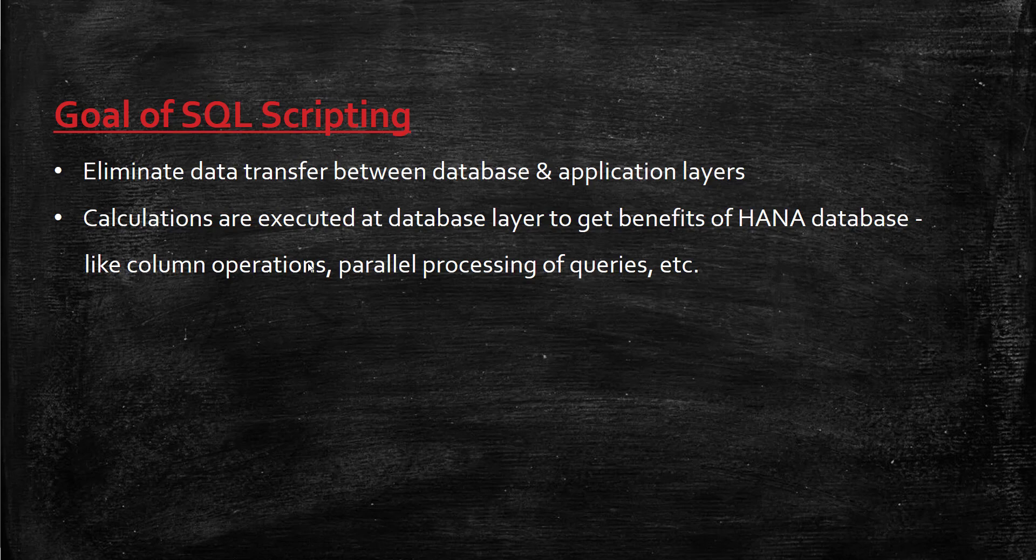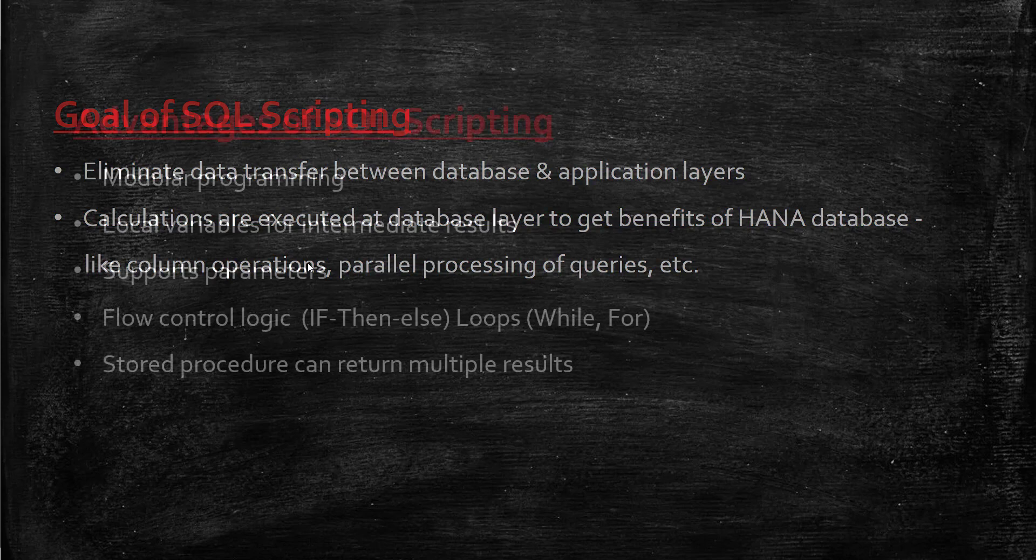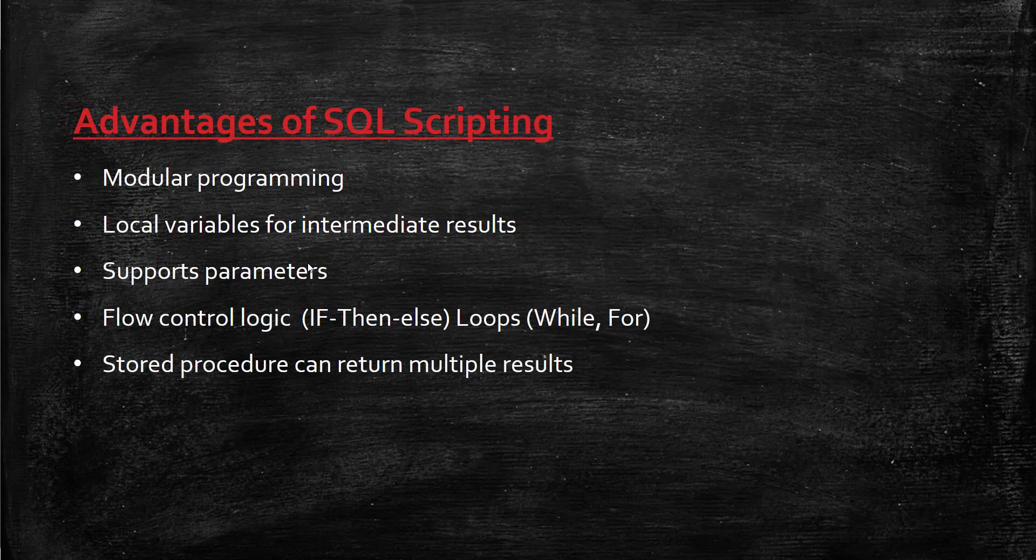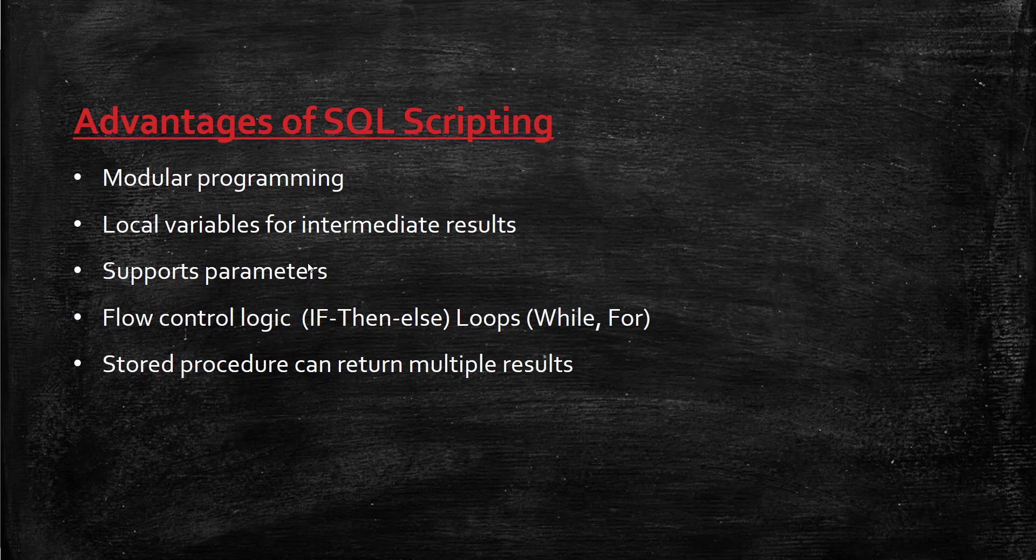What are the advantages of SQL scripting? SQL scripting enables modular programming, which means you can split one big SQL statement into multiple statements. Each statement result can be stored in a local variable for intermediate results, and you can work on these local variables further to optimize your result set.